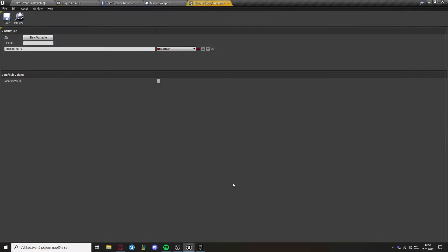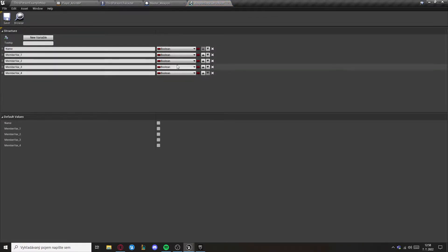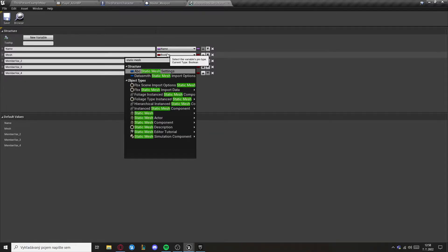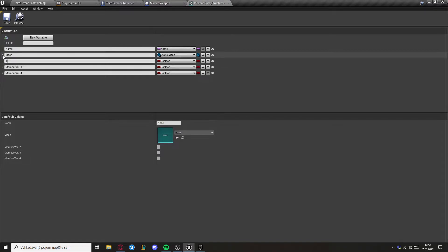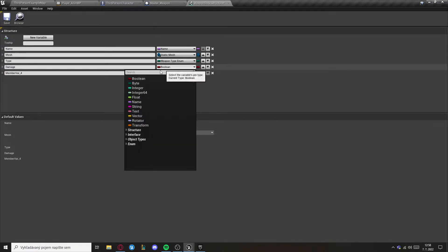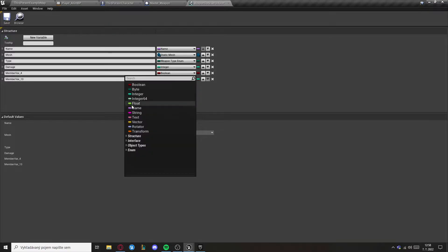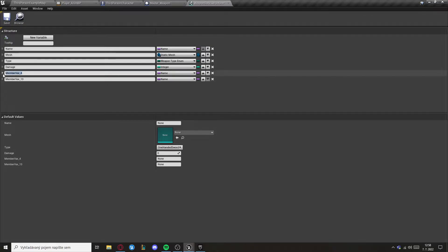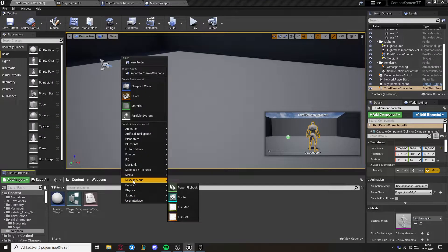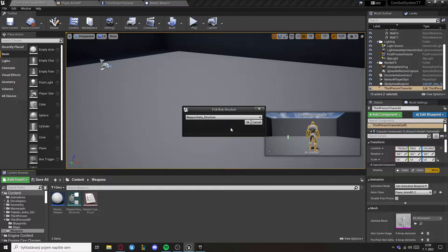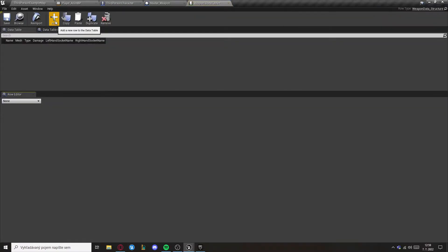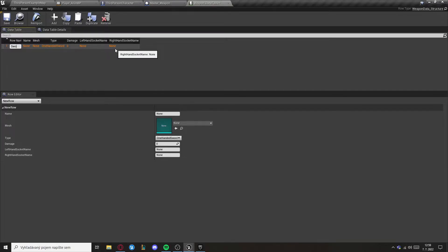After that, close it and create a structure — this will be the weapon data structure. Let's add some variables: first will be name of type Name, second will be mesh of type Static Mesh, third will be type of the enumeration we created, fourth will be damage as integer or float, then a code variable, and finally left hand socket and right hand socket names. After this, create a data table for this weapon data structure.